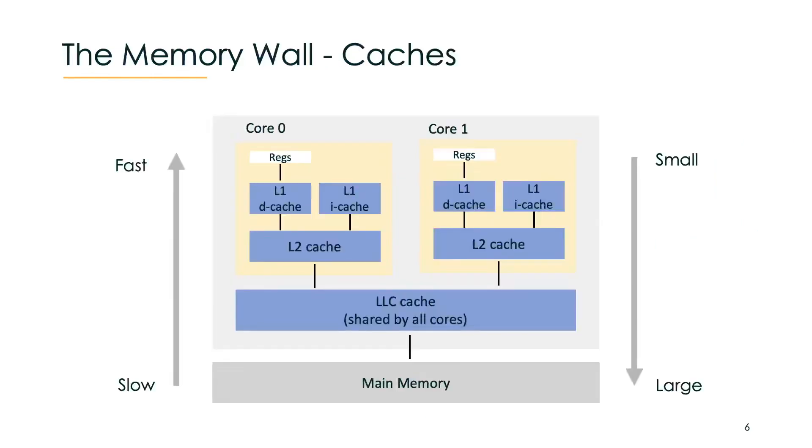Cache attacks in principle mean that we can observe if data is already in the cache, here the caches are shown in blue, or if the data has to be fetched from main memory, also referred to as a cache miss, here shown in the gray box.